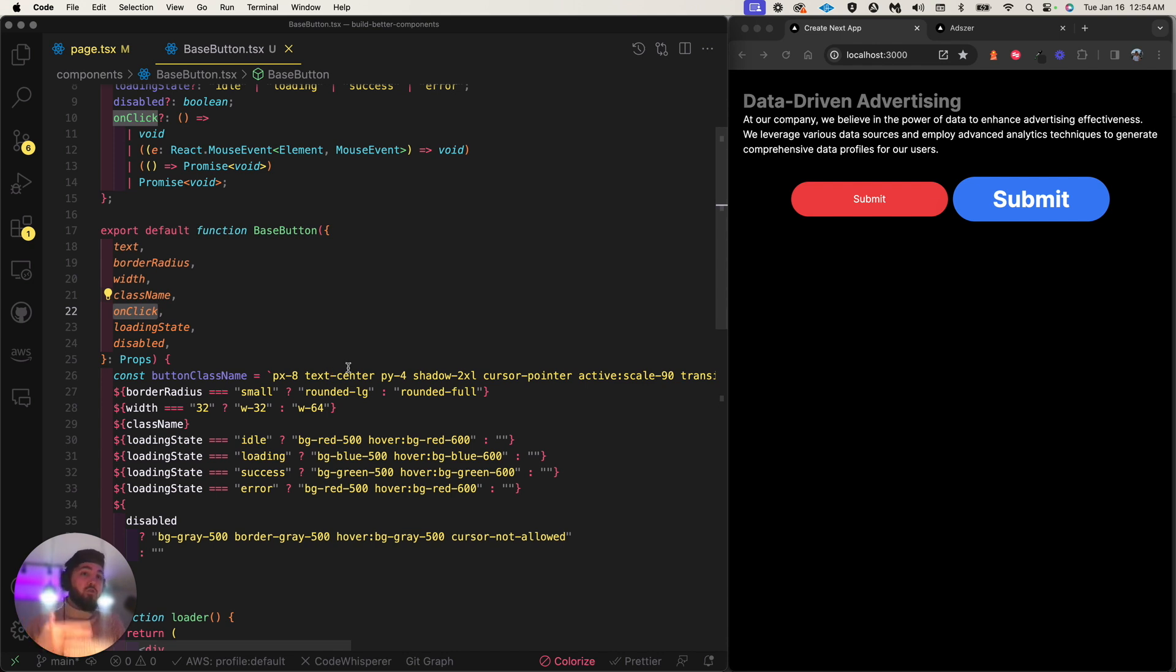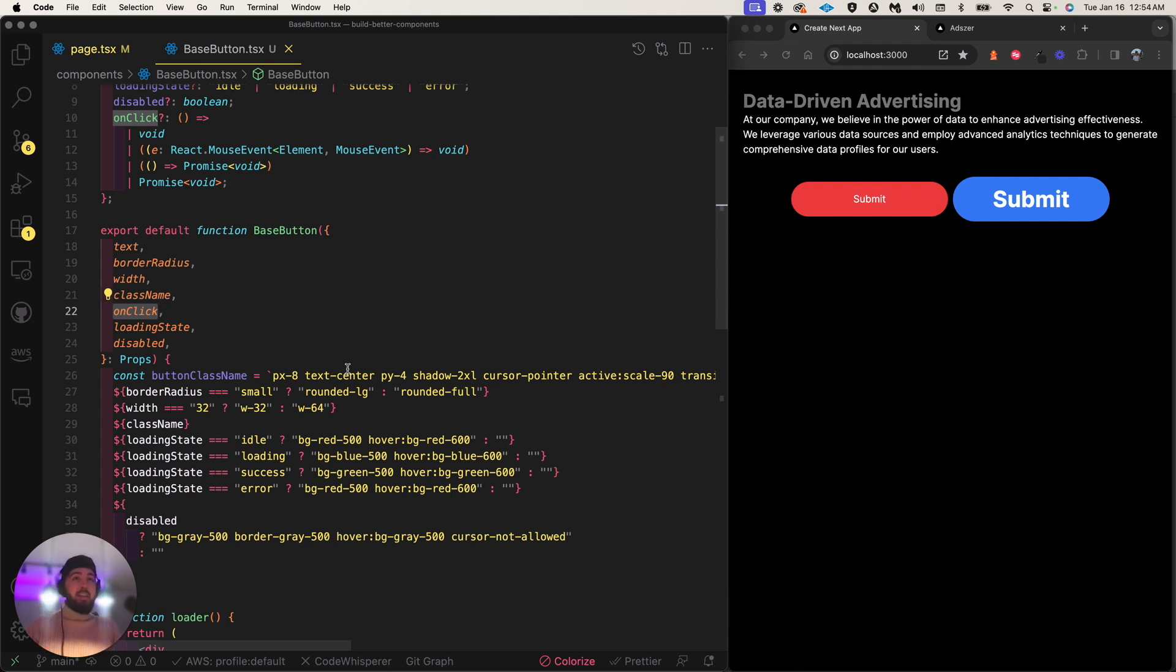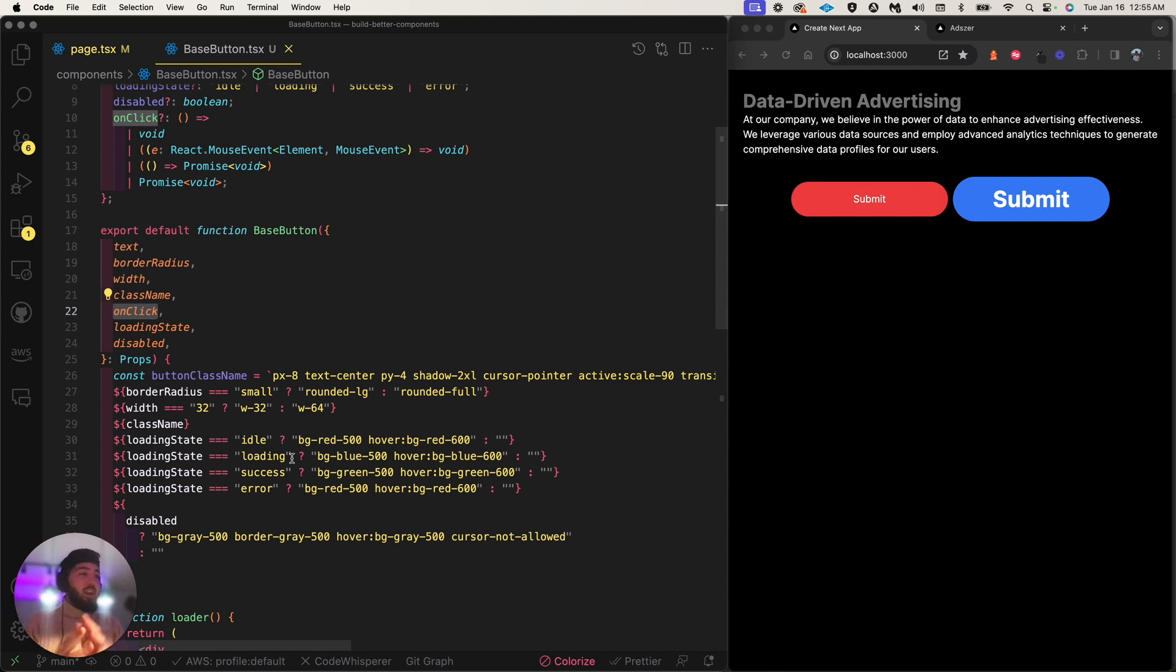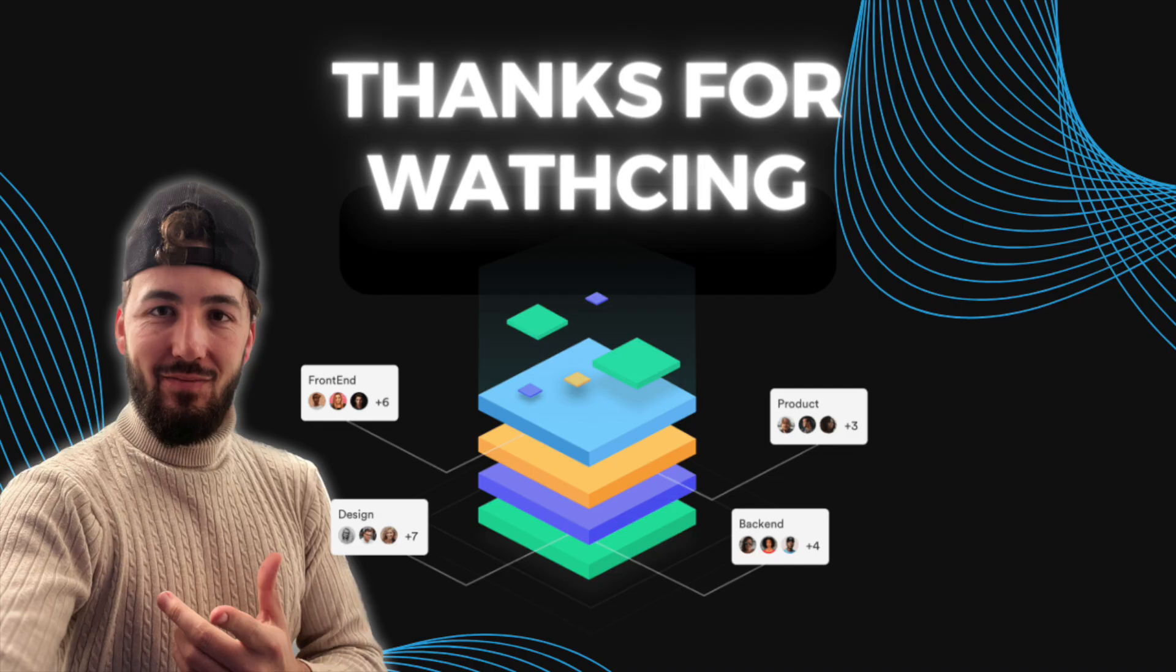I'm going to wrap it up here. I think this is a fantastic tutorial. The code is in the description below. I hope you enjoy it. I hope there's something to learn here, just from a concept standpoint. Thank you so much for watching. I will see you on the next one with love.